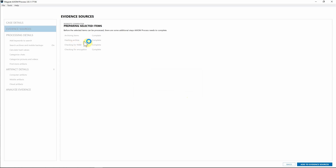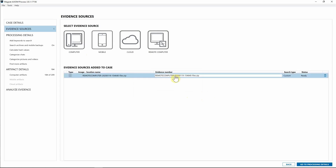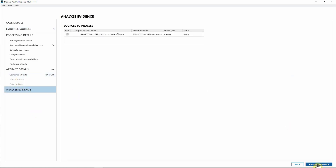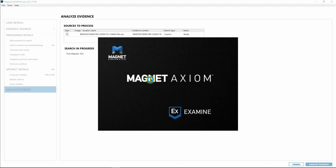We've archived the items, hashed the zip file created with all the evidence pieces we collected, checked the RAM, and checked for encryption. I'll go ahead and hit 'Add to Evidence Sources.' You can see we now have our zip file containing all the evidence we just collected, and just as we've always done with Axiom, I'll go down to 'Analyze Evidence' and hit 'Analyze Evidence.'